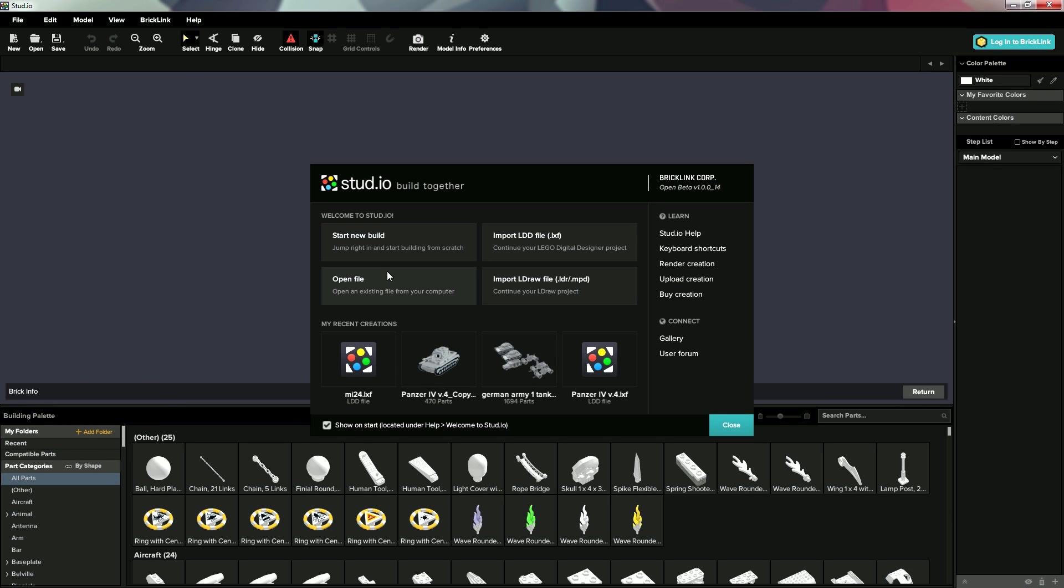And it gives us four main options, we can start a new build, and it's just like LEGO Digital Designer, we can go through down here, find all the parts we need. Or we can import our old LDD files, an LDR file, or just open any existing files.